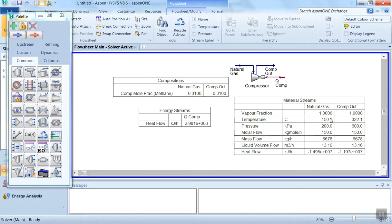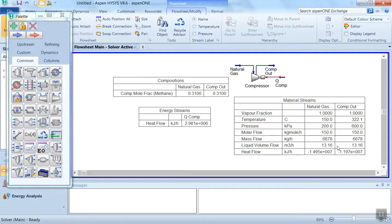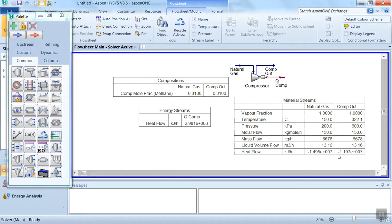In this way, our simulation is complete. You can see in the material stream there is no change in the vapor fraction, it is almost one. Temperature is increasing, pressure is increasing. The molar flow is same, mass flow is same, liquid volumetric flow is same, and the heat flow is also same. This demonstration shows the performance of Aspen HYSYS program on simulating a compressor using the required specifications for a certain temperature of natural gas.